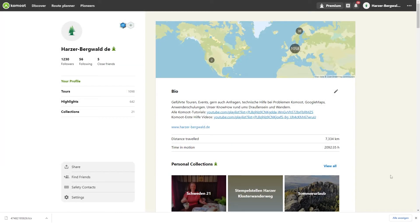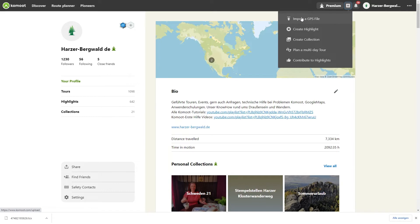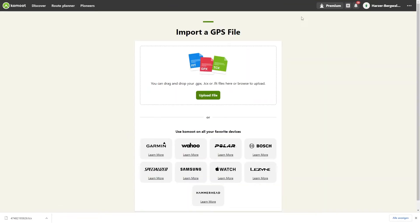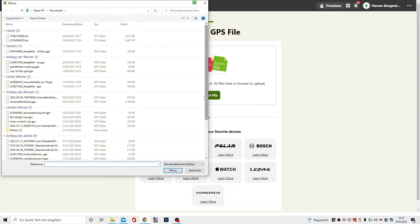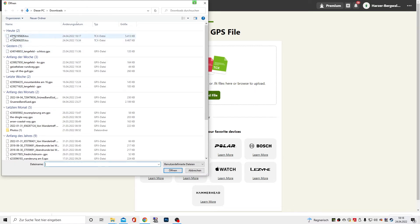Now open Komoot in the browser. Click on the plus symbol in the top right and select Import a GPS file. Then select Upload file and double-click your Fitbit activity. The activity will now load into Komoot.